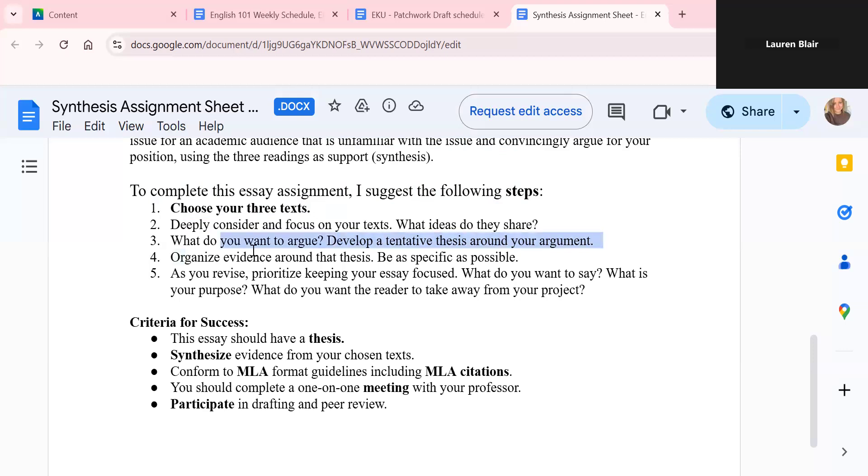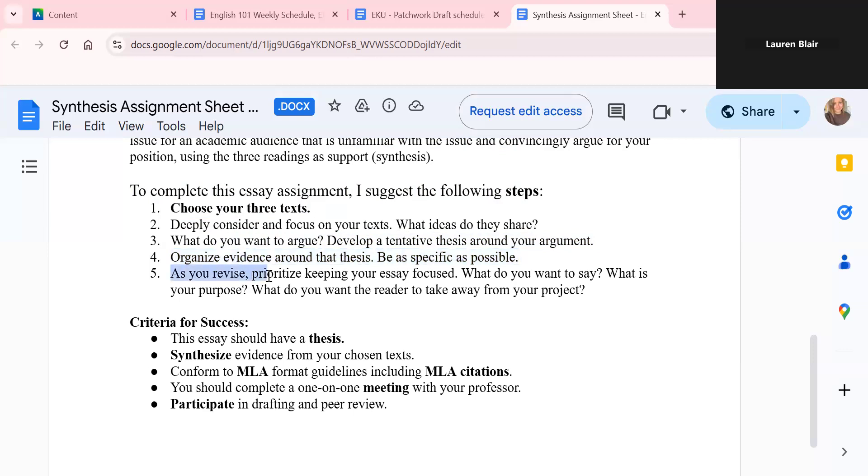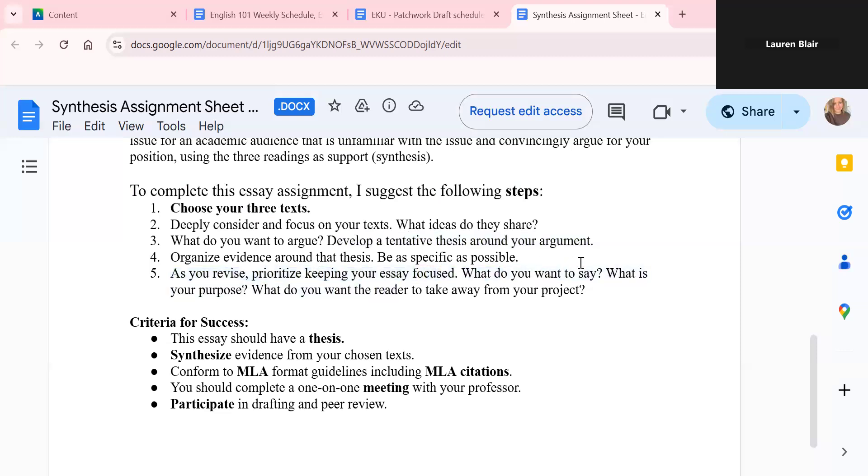So you're going to organize evidence around that thesis and you want to be as specific as possible. You want to use direct language. You want the reader to understand what you're saying. Be direct. And then as you revise, prioritize keeping your essay focused. Remember and really think about what you want to say. What's your purpose? What do you want the reader to take away from your project?